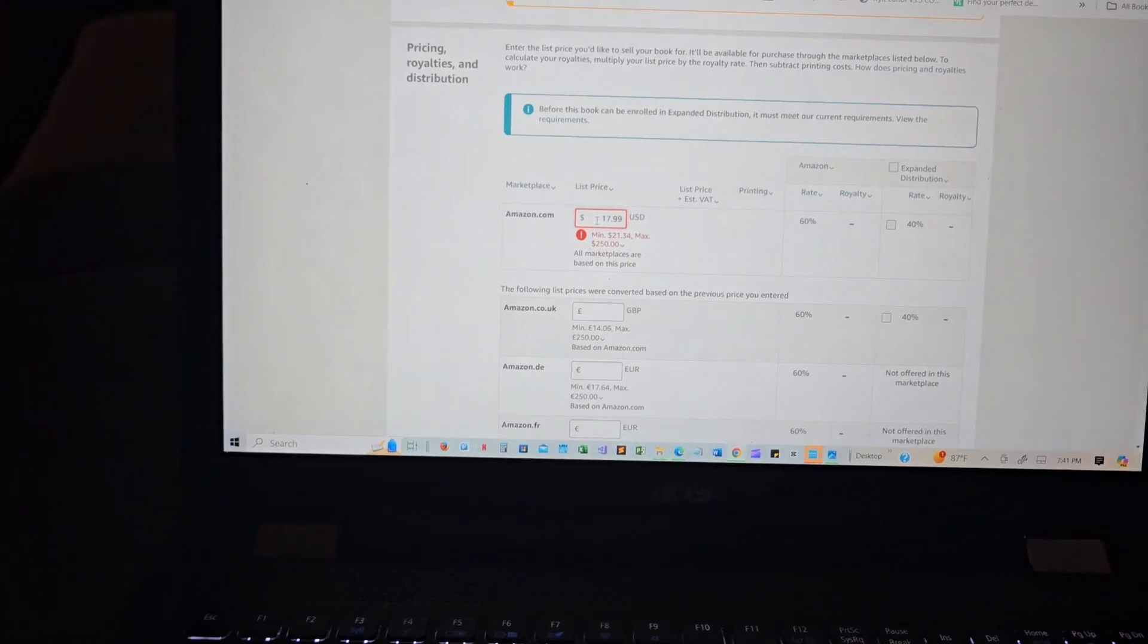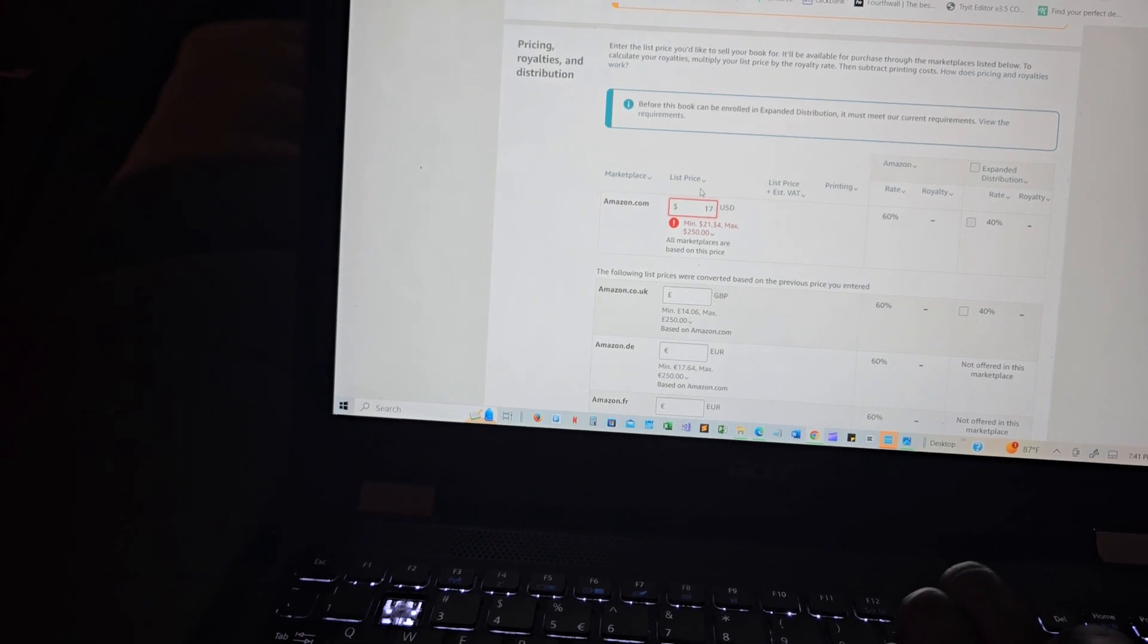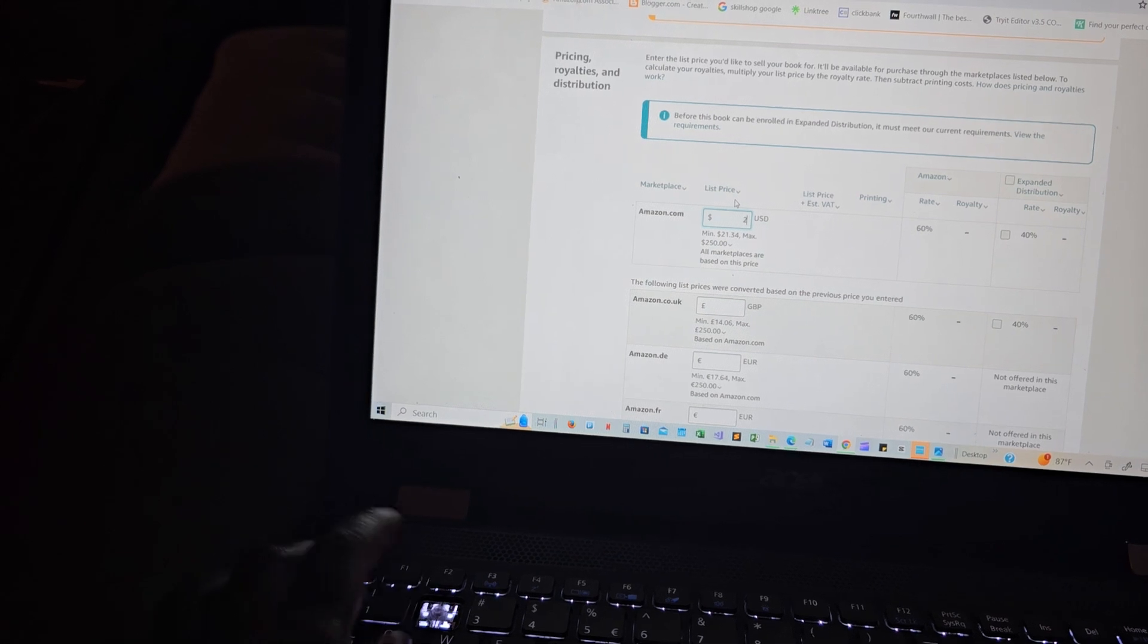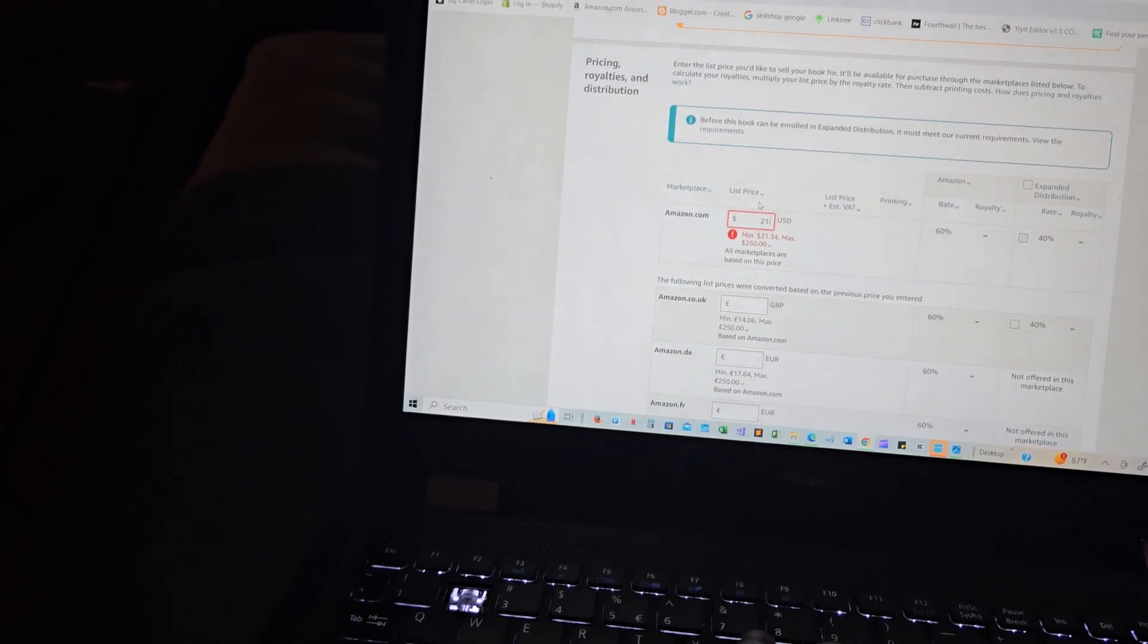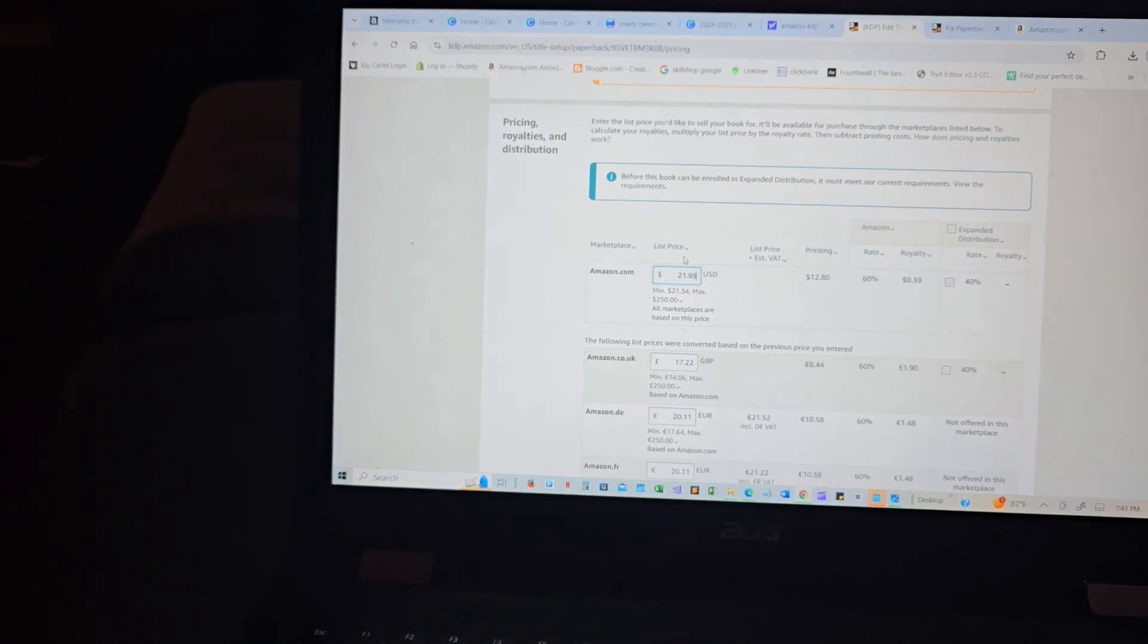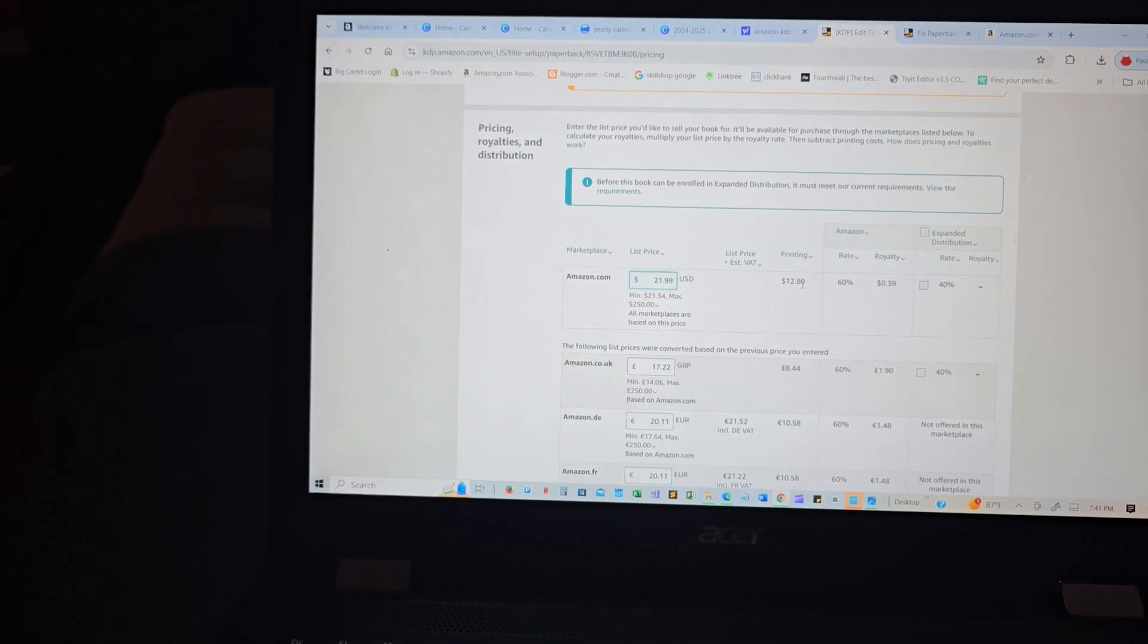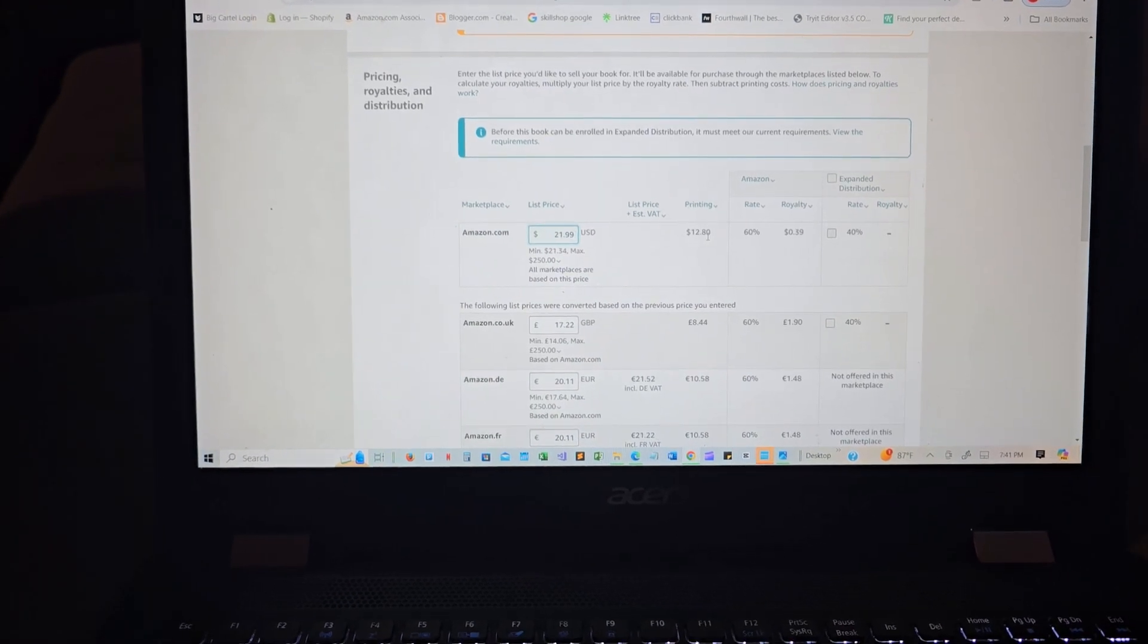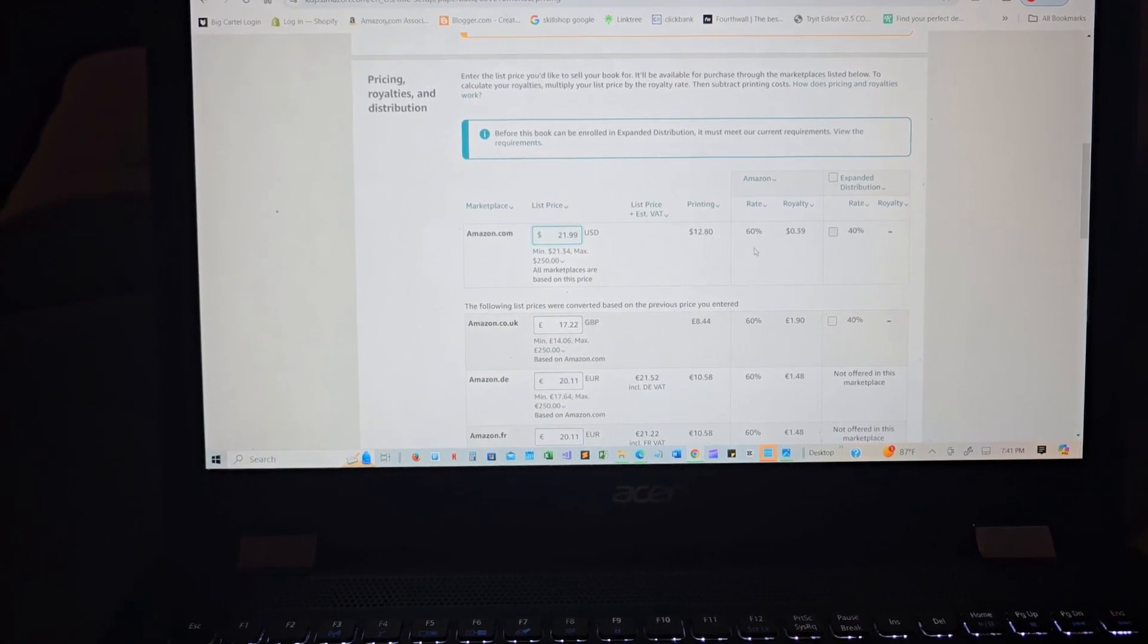Or minimum dollars, it's asking. Okay, I actually was pricing it less. So let me see, $21.99. That's how it's pricing.